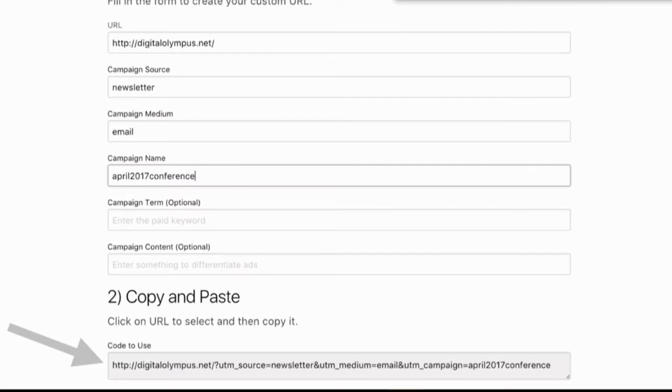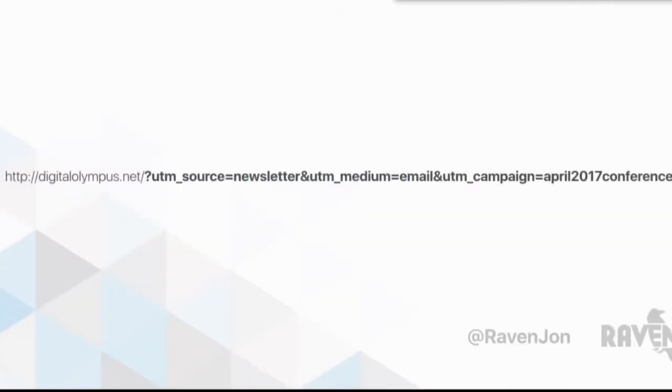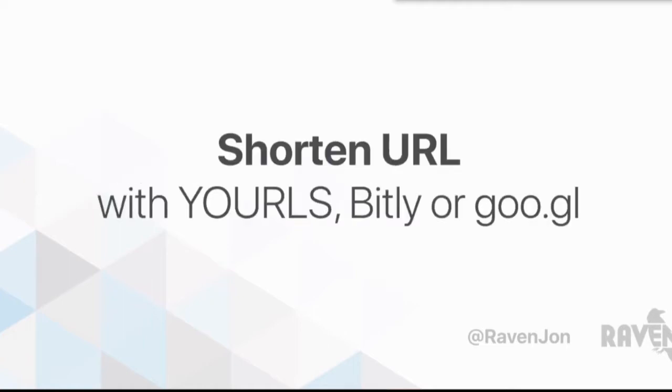What that ends up doing is it creates this really long URL, which is kind of hard to keep track of. So the best thing to do with this really long URL is to shorten it. Typically what I like to do is shorten it with an open source app called YOURLS.